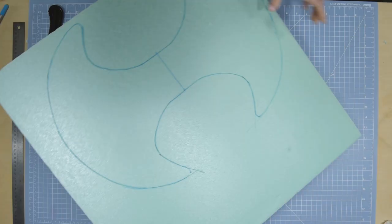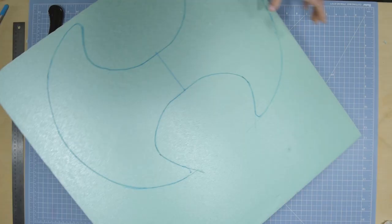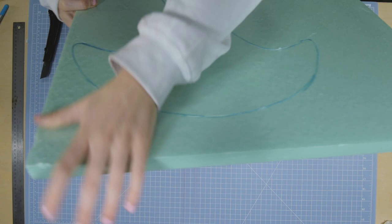Now once we've cut all the way through our foam, we just have to break our axe head out. Be super careful when doing this because you can break the foam very easily.